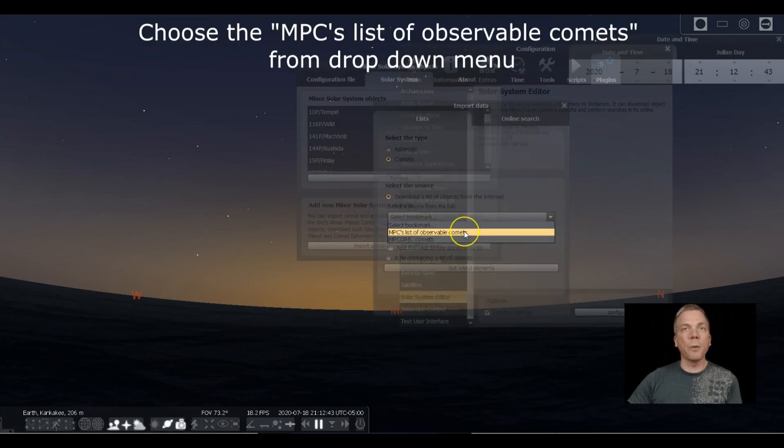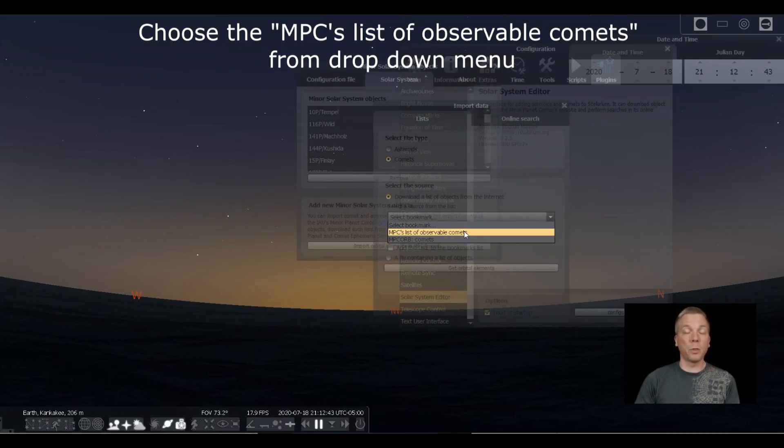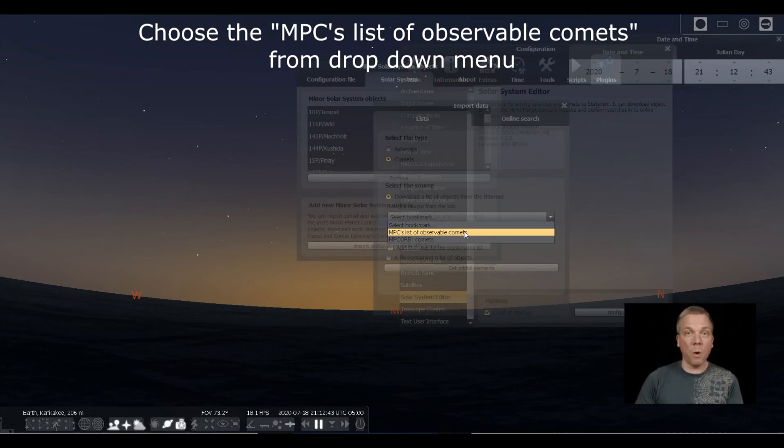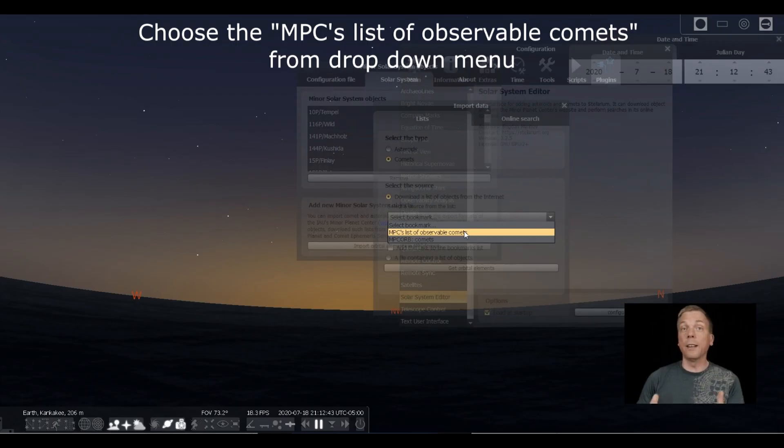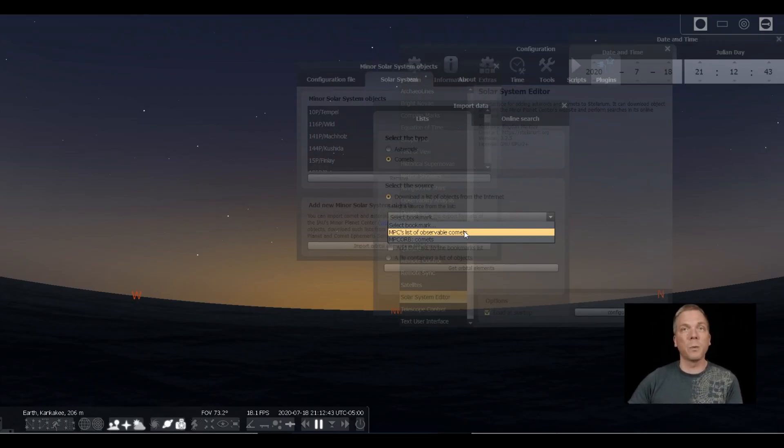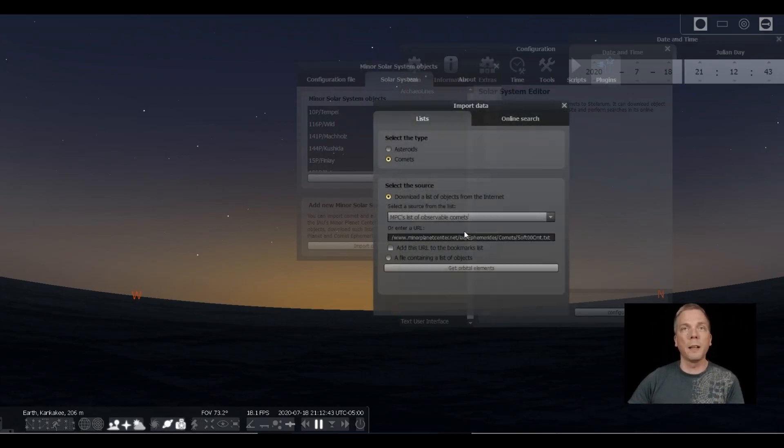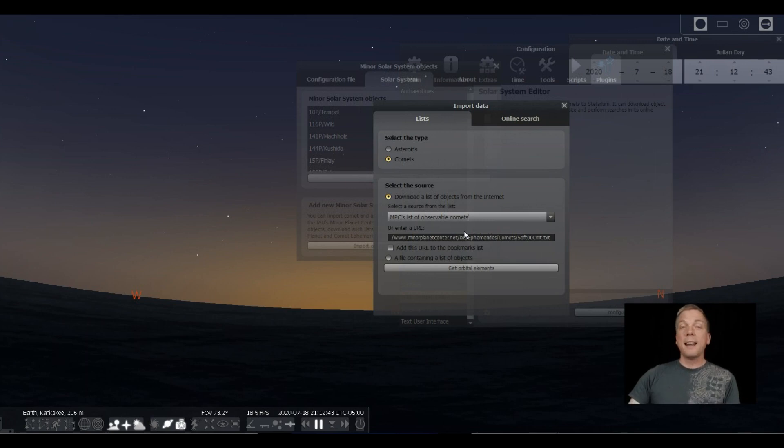I have always used the MPC's list of observable comets. That's always brought up any comet that I want to see, so I click on that one. If it doesn't show what you need, you may need to click on another one, but that's the one that's always worked for me.